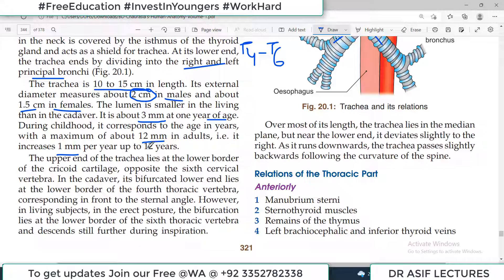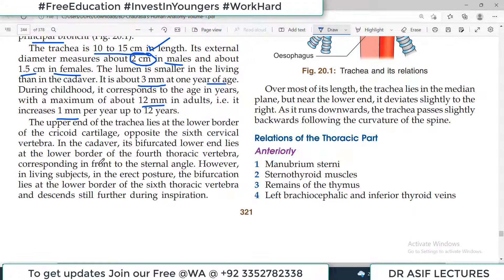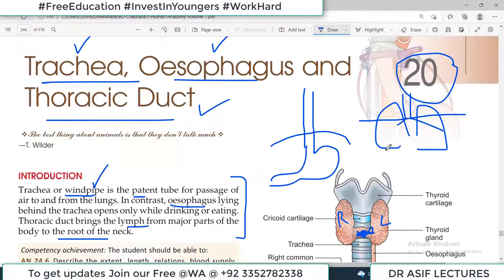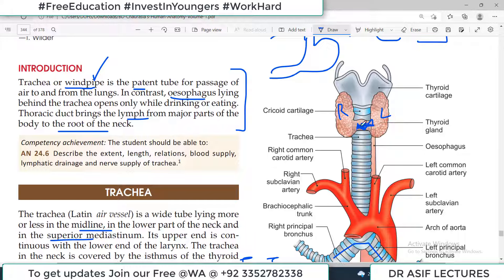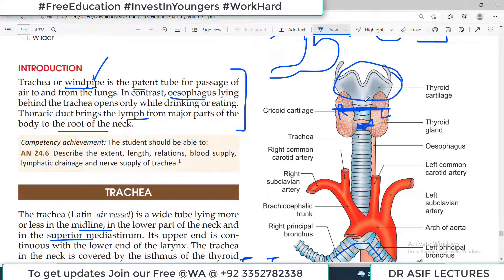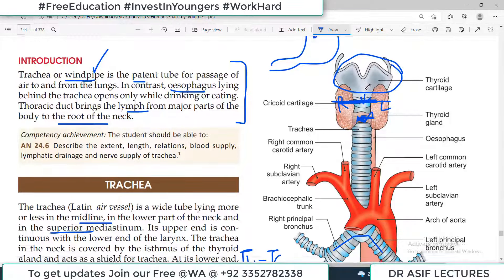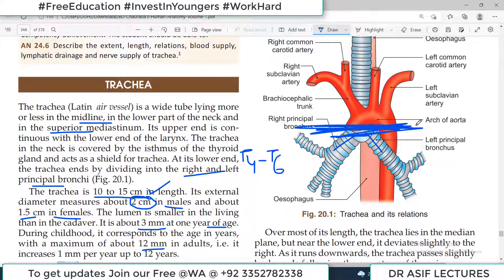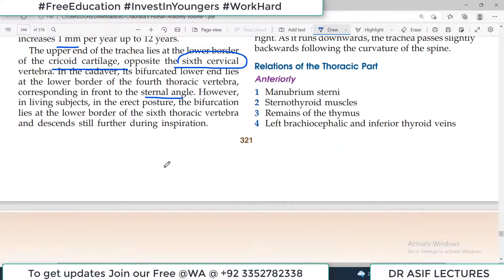Two centimeters is a pretty wide diameter. The upper end of the trachea lies at the lower border of the cricoid cartilage, opposite the sixth cervical vertebra, and the lower end comes to the sternal angle. The upper end is linked to the laryngeal cartilages and the lower end is at the level of the sternal angle of Louis, which is T4, where it bifurcates into right and left principal bronchi. Some believe bifurcation is somewhere between T4 to T6.